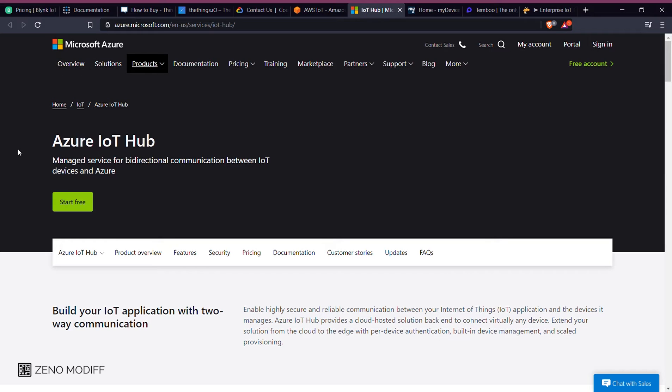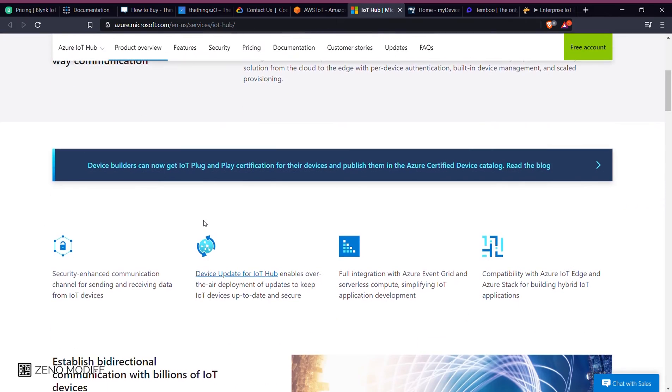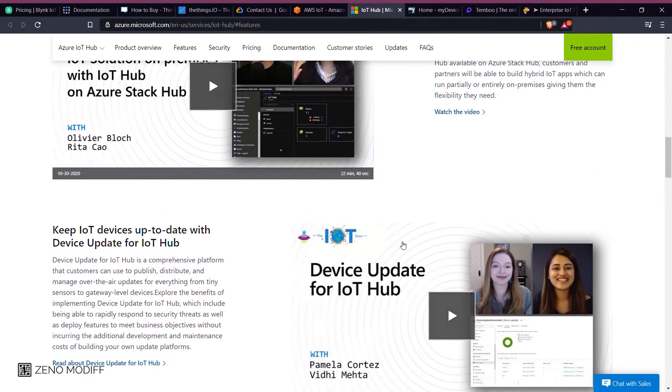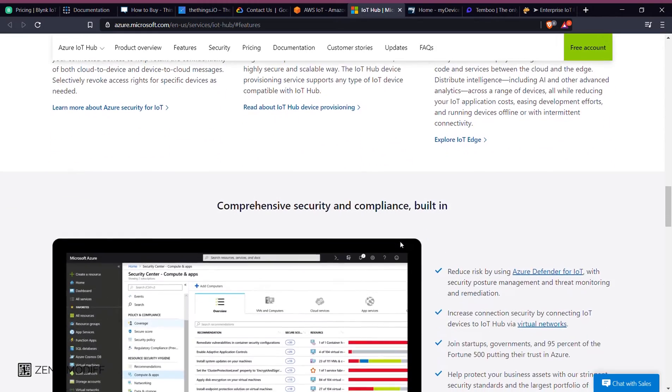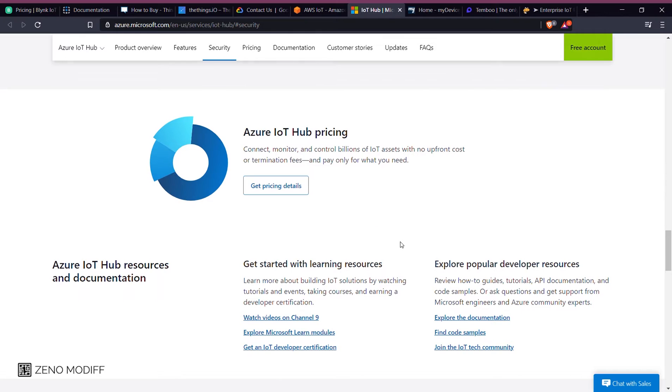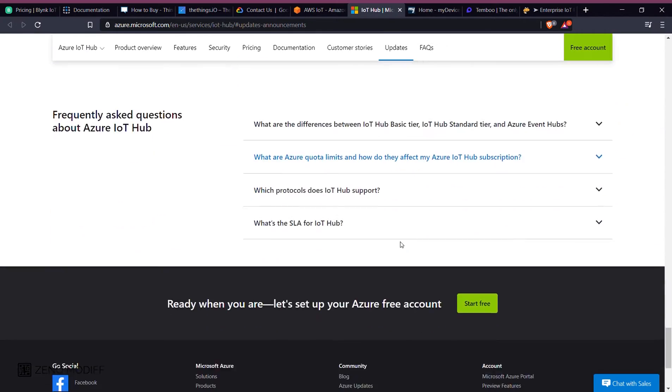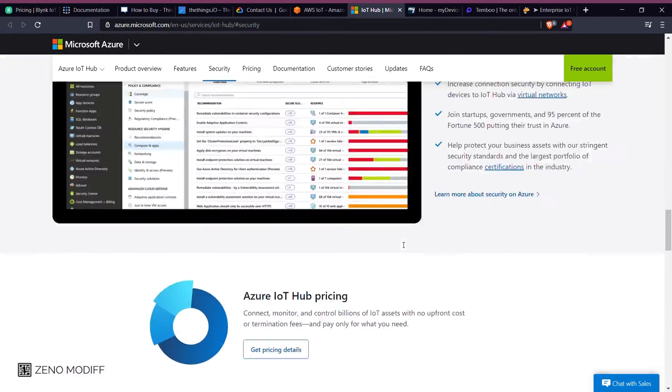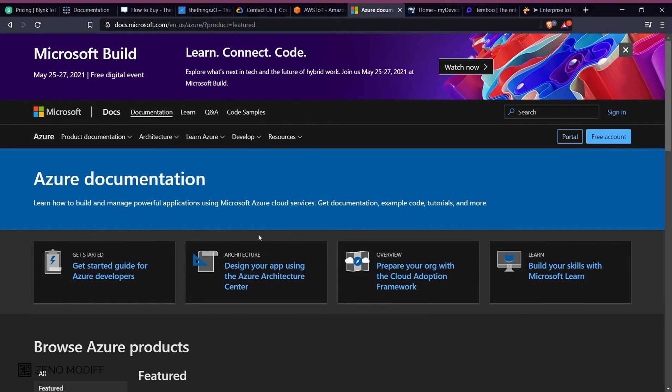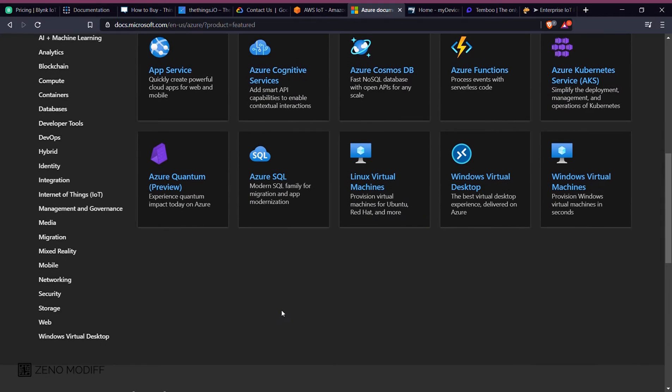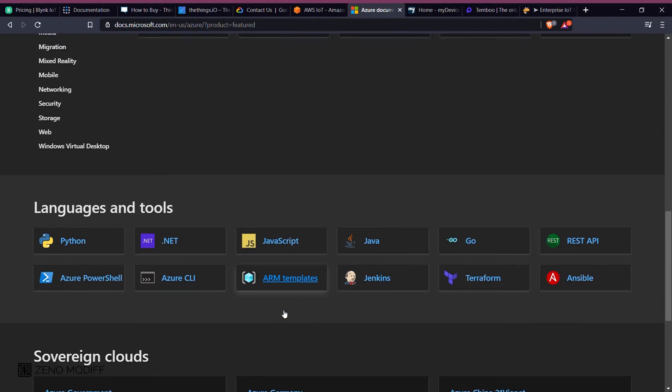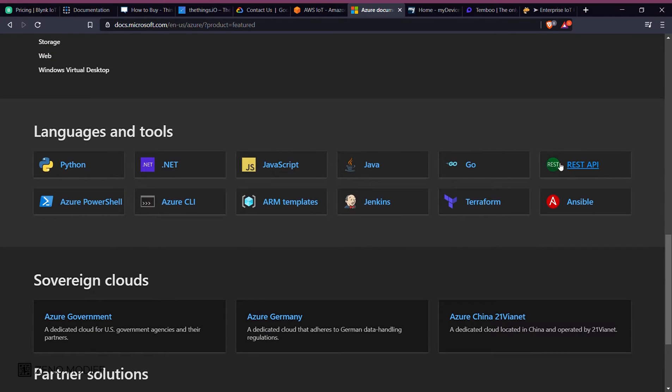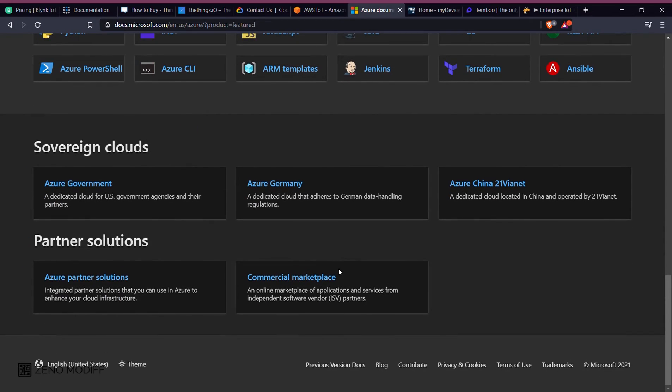Next on the list we have Microsoft Azure, commonly referred to as Azure, a cloud computing service created by Microsoft for building, testing, deploying, and managing applications and services through Microsoft-managed data centers. It provides software as a service, platform as a service, and infrastructure as a service and supports many different programming languages, tools, and frameworks, including both Microsoft-specific and third-party software and systems for production. Azure was announced at Microsoft Professional Developers Conference.